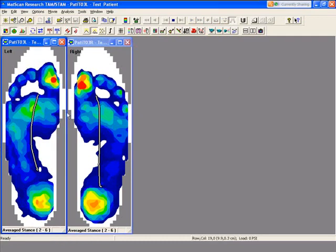Do an average, and now you can look at the average pressure distribution and the average center of force trajectory line.